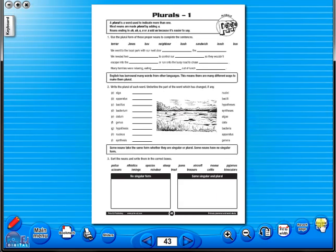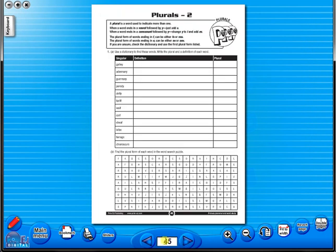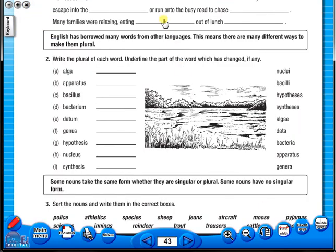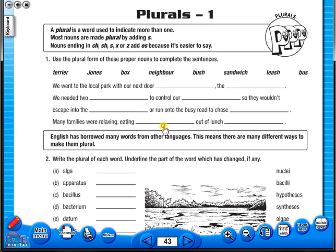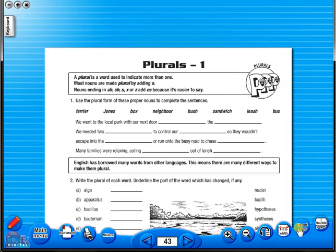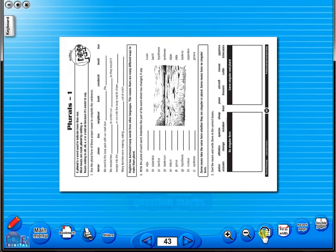The single page view may be used for the teacher to display the worksheet on the interactive whiteboard. To alter the size of the page on the screen or the interactive whiteboard, use the icon fit to width, like so. Or by using the zoom in or zoom out icons here.